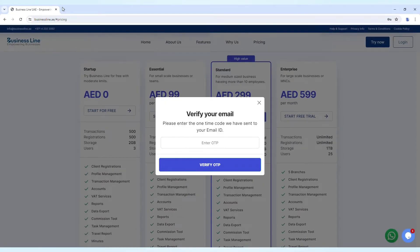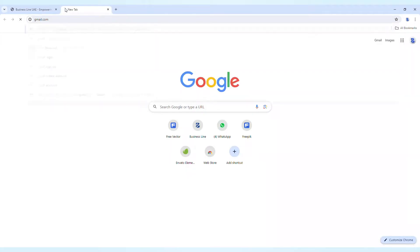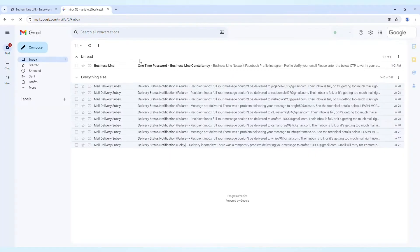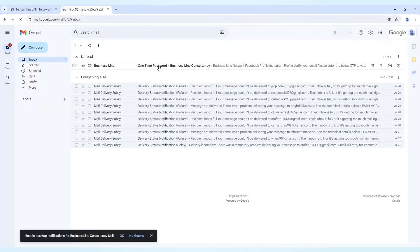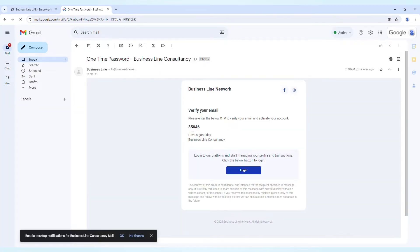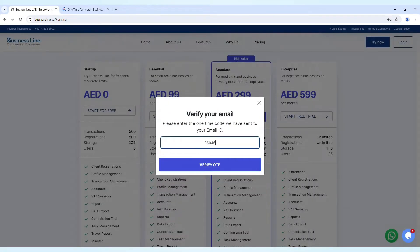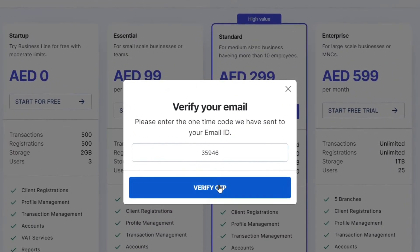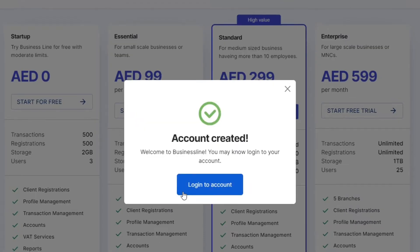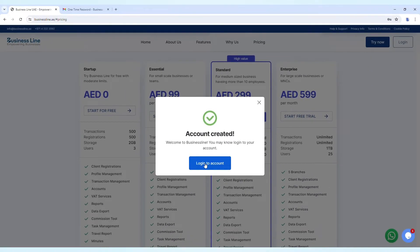After providing your email address, you will receive an OTP for verification. Enter the OTP to confirm your email address. Your account creation is successful.